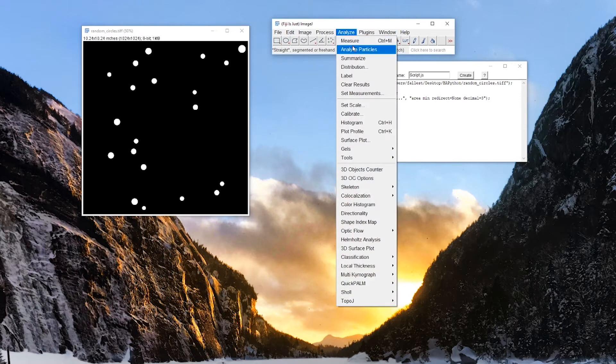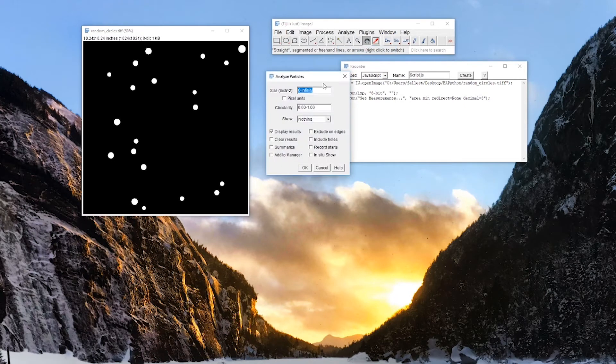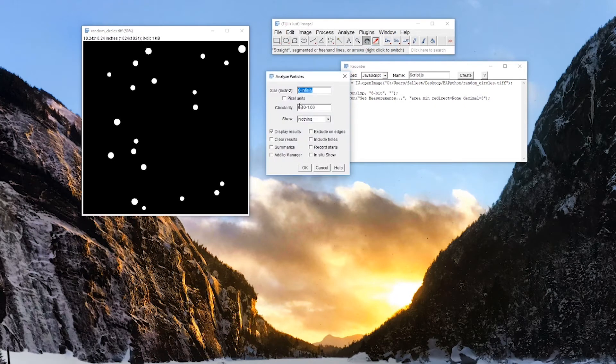And now, let's see, we can analyze particles. Display results. Okay.